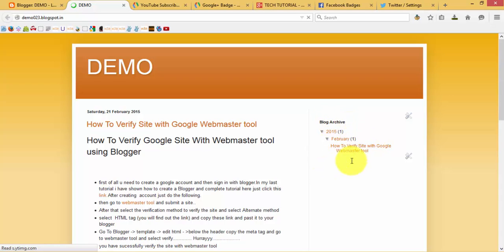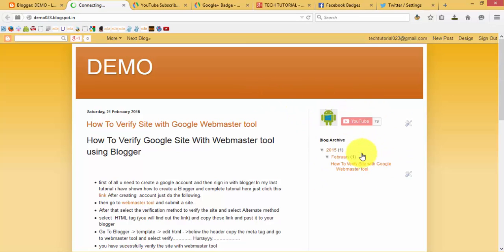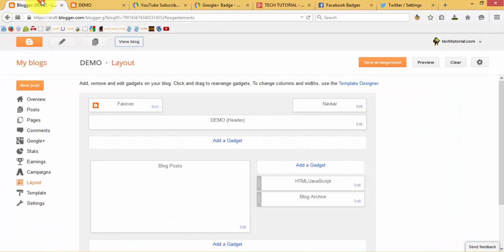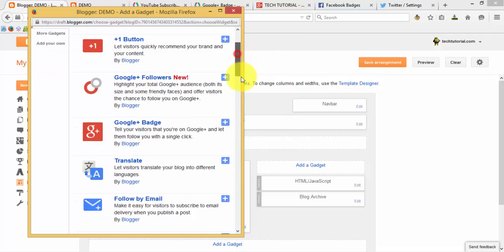You can now view the blog. Here you can find out that we have successfully added the YouTube badge — the YouTube subscriber button — on our blogger. Now I want to add Google Plus badges.